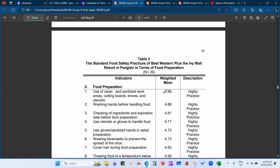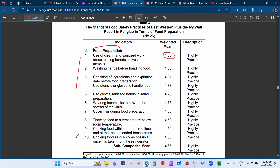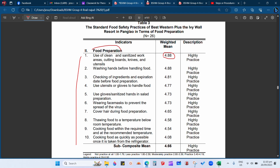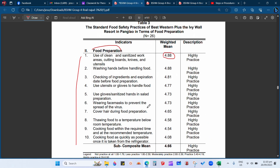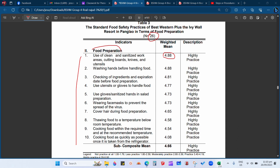We will discuss how to get the value 4.88. Under food preparation there are 10 items. How do we compute 4.88? There are 26 total respondents. In the previous video I discussed how to compute the percentage using 30 total respondents, but for this video it is only 26 total respondents. Now we will go to the Excel file.